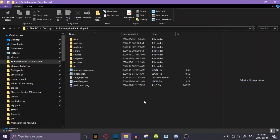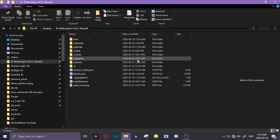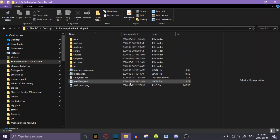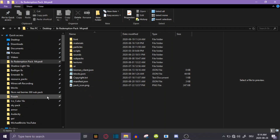A couple people have requested me to show them how to make a Minecraft texture pack folder into an MCPACK that you can later put in Minecraft. This is very simple, so this is just going to be a short tutorial video.